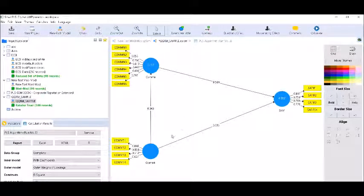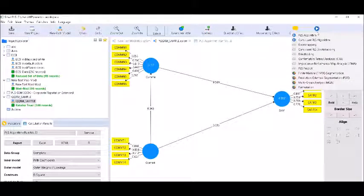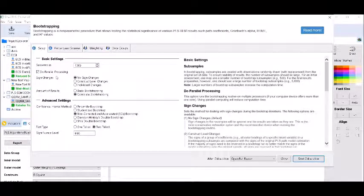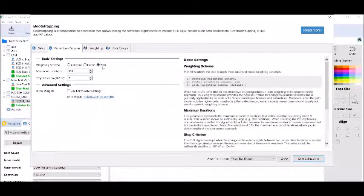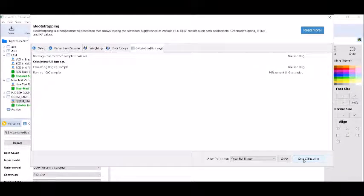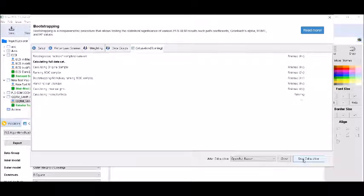Now I will conduct bootstrapping to test the indirect relationships of this basic model. Make sure to click on 'do parallel process' and set 1000 subsamples, no sign changes. Make sure the path is selected and bias-corrected intervals are set. It will take some time to conduct the bootstrapping resampling procedure. Now the results are here.